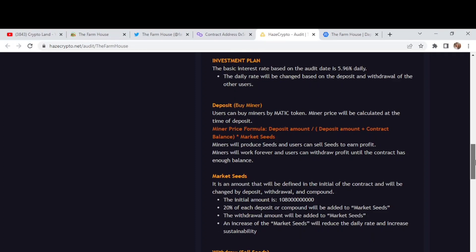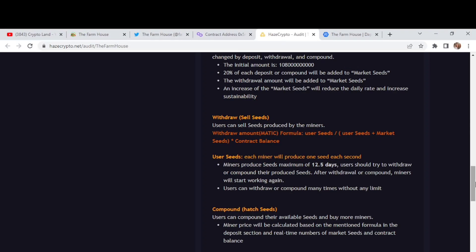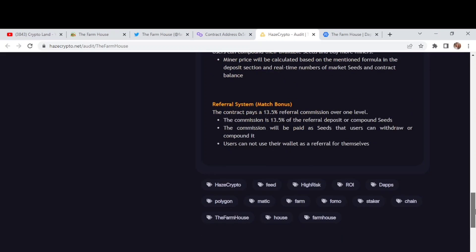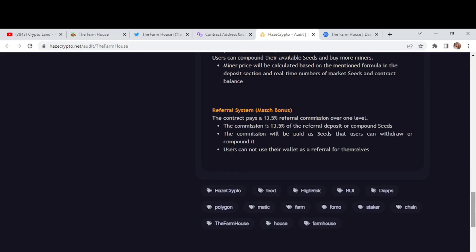And the daily rate will be changed based on the deposit and withdrawal of the other users. Then deposit, you can buy miners by Matic token. And miner price will be calculated at the time of deposit. And then users can sell seeds produced by the miners. Each miner will produce one seed each second. And miners produce seeds maximum of 12.5 days. Users should try to withdraw or compound their produced seeds. After withdrawal or compound miners will start working again. And users can withdraw or compound many times without any limit. So this is all the report of their audit. You can check this out. We have details about their referral system. The contract pays a 13.5% referral commission over one level. And the commission is 13.5% for the referral deposit or compound seed. The commission will be paid as seeds that users can withdraw or compound it. And users cannot use their wallet as a refer for themselves.